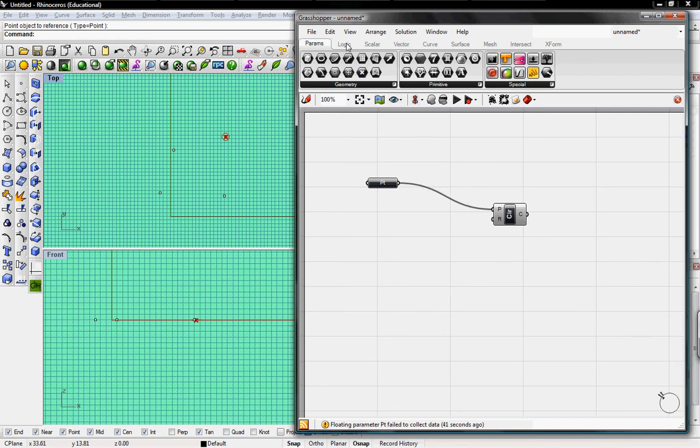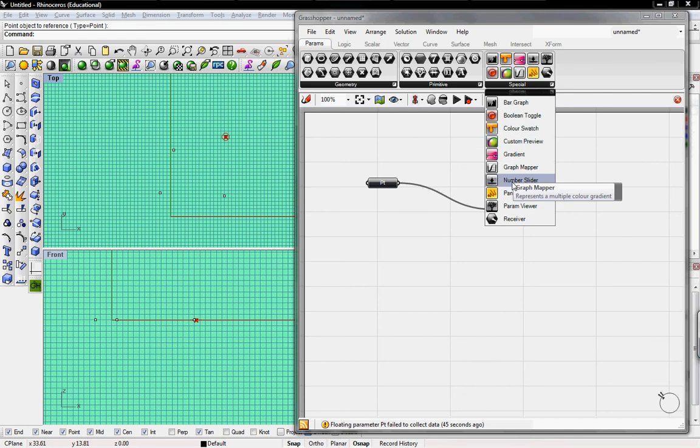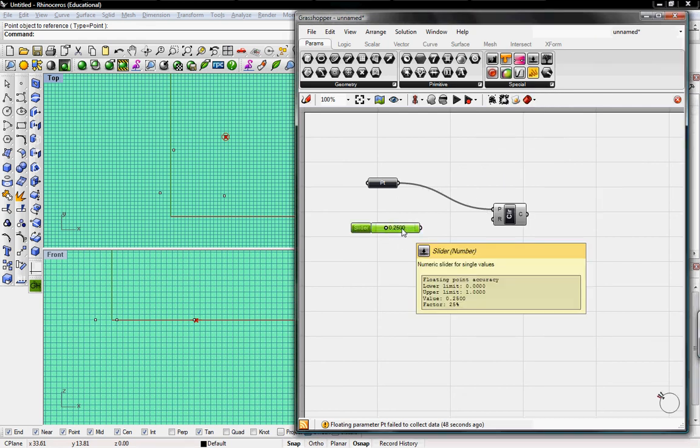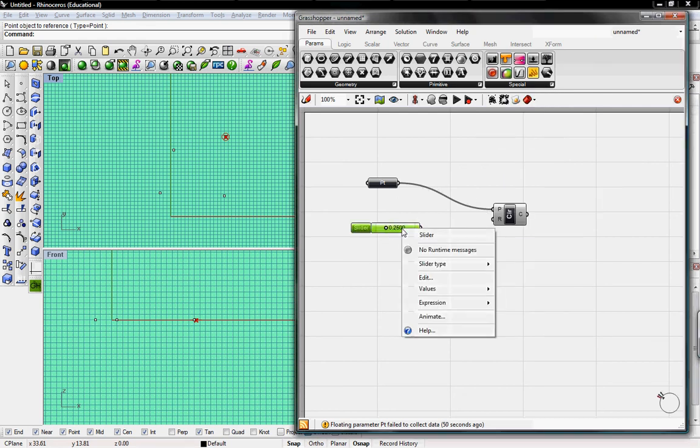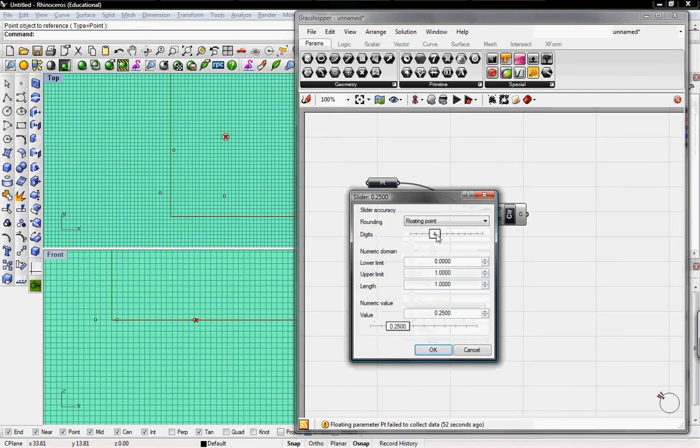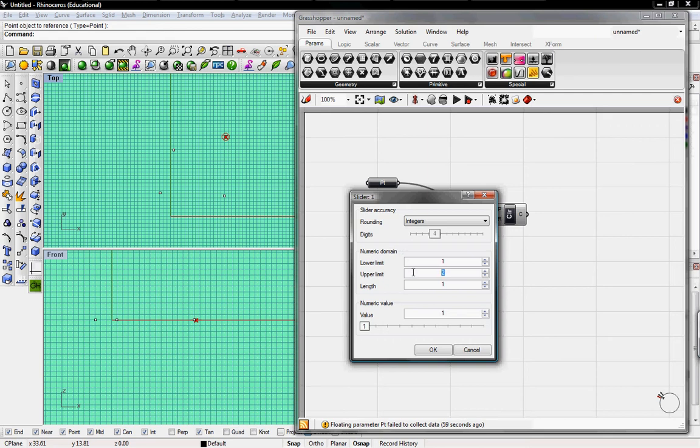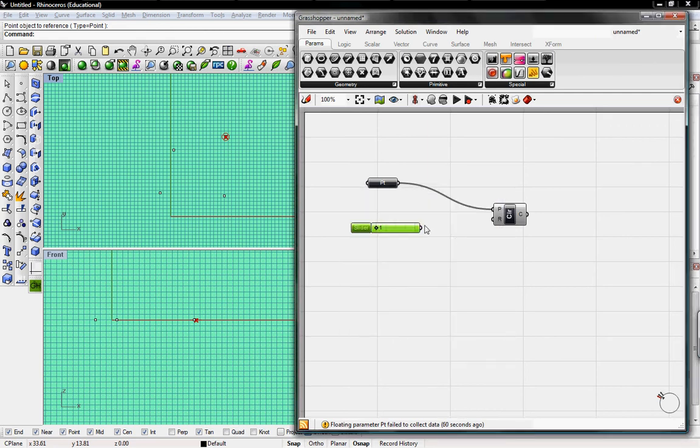So we'll go under special, and grab a number slider. Number slider's already set at .25. We'll right click and edit those values. We want just basic integers, so we'll click that, and then we'll go from 1 to 20. Sounds okay.